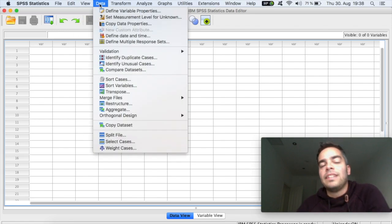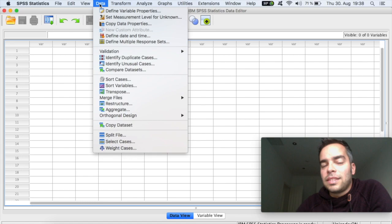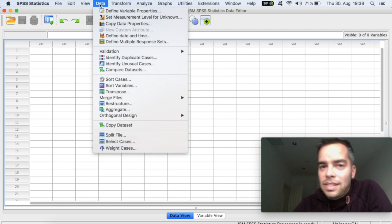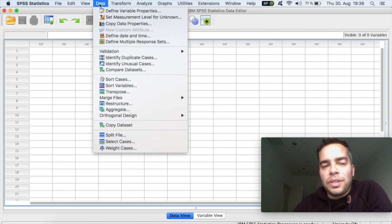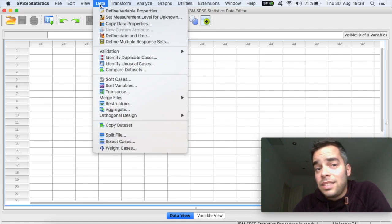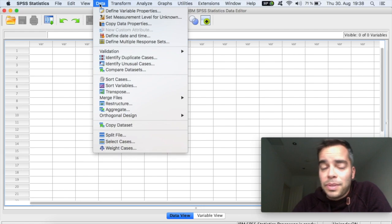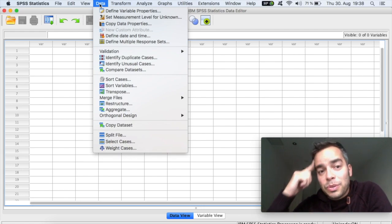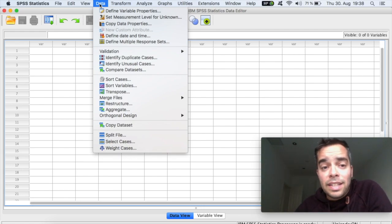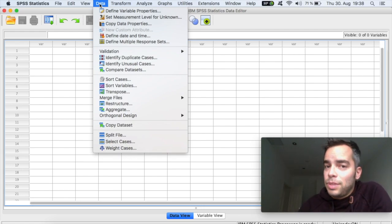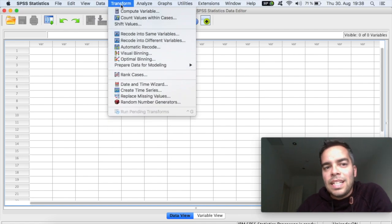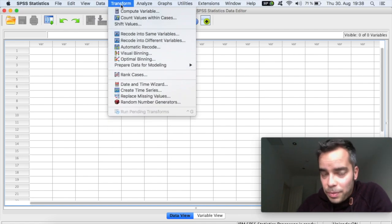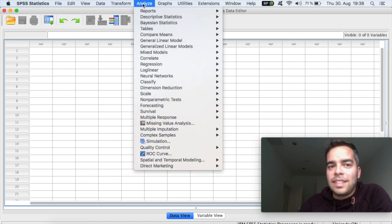Data, here it's interesting because on data you can select particular cases. So if you want to run a test where you select just a few cases to run a test with, or if you want to split your data set, for example, you can do that here too. Transform, if you need to transform your data set.